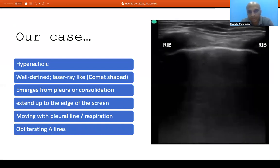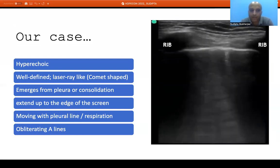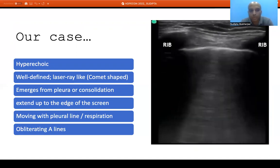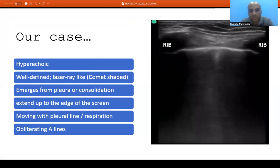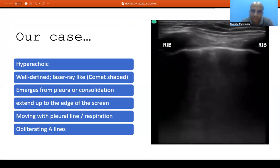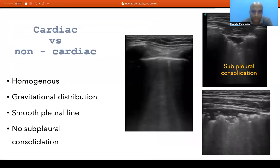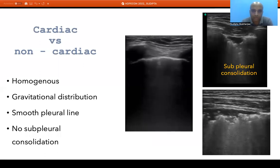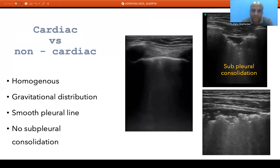In our patient, however, we see hyperechoic, well-defined, laser-like ray-shaped structures — also called comet-tail artifacts — emerging from the pleural line, moving with respiration, and obliterating the A lines. These are called B lines. B lines indicate deaeration of lung under the probe, meaning there is less air — possibly due to increased fluid, thickening of the interstitial membrane, or another cause. Because there is more tissue or fluid, ultrasound beams can now pass through the lung tissue. We then need to determine whether this deaeration is from a cardiac or non-cardiac cause.